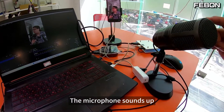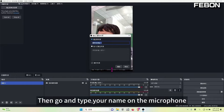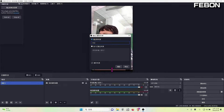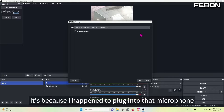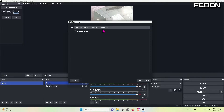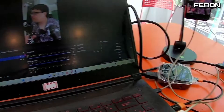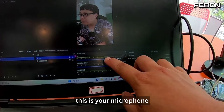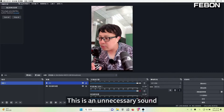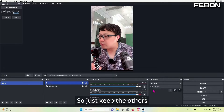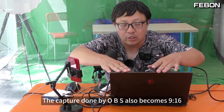Then we will add a new manager next — the microphone sound. There is something called capture sound input — it's not output, it's input. Then go and type your name on the microphone, for example I call this one mic. Then go grab the microphone — it's this one. Your microphone may not have this name because I happened to plug into that microphone. Good confirmation. So now your microphone has sound. Hello hello. We have sound from the microphone at this time — there's a speaker here that moves. This is your microphone. Then let's turn off all the unwanted sounds. This is an unnecessary sound — this is my true self added. So just keep the others, cut out all unnecessary sound sources. We just used our iPhone as a beauty camera; the capture done by OBS also becomes 9:16, and I also added a microphone.